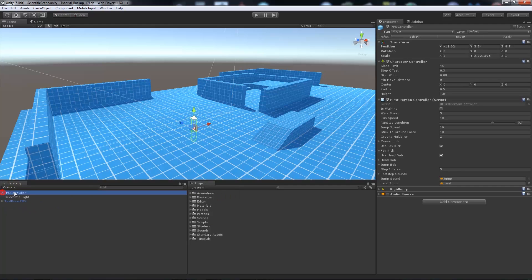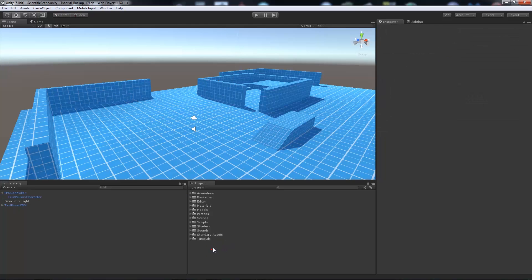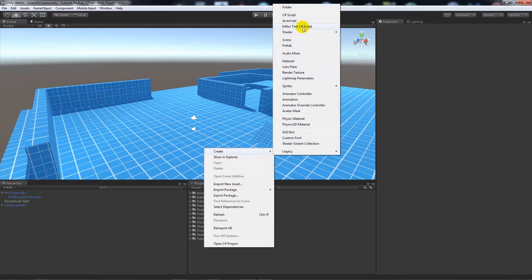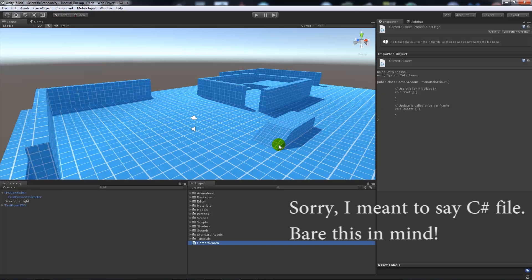When you drag the prefab into your scene or into the hierarchy, you will get your FPS controller. If you open that out you will get first person character, which acts as your camera — and that's what we're going to change today. We're going to change the field of view so it gets smaller and zooms in. We'll right click in the project panel, click create, choose a JavaScript file, and call it camera zoom.